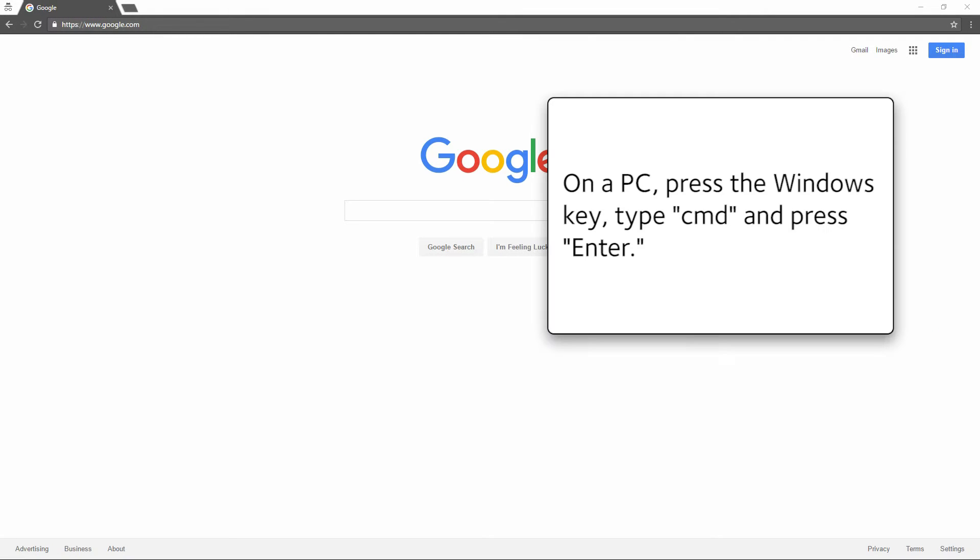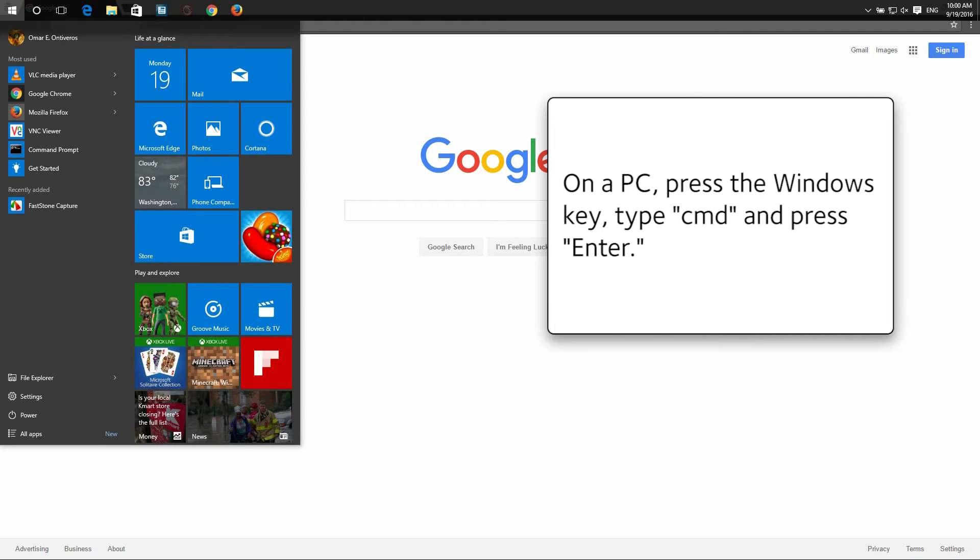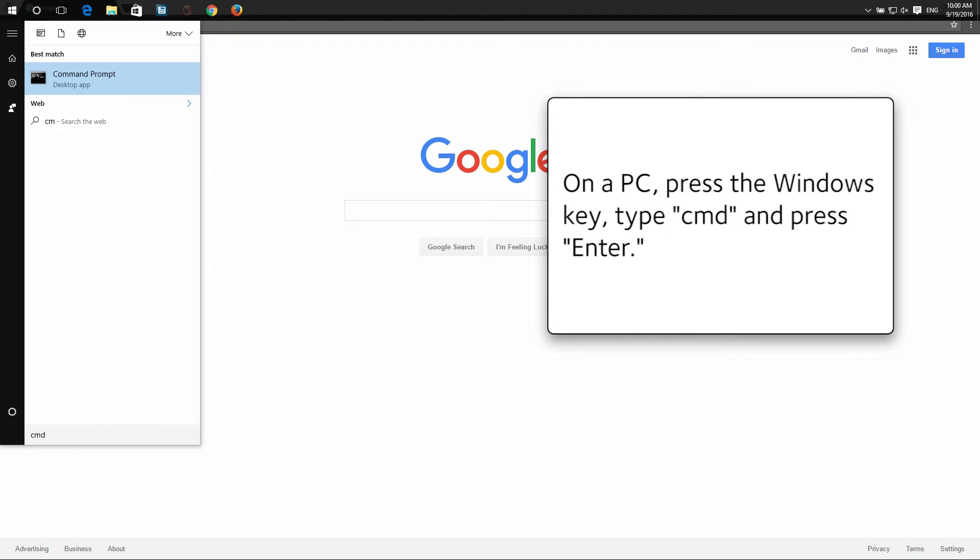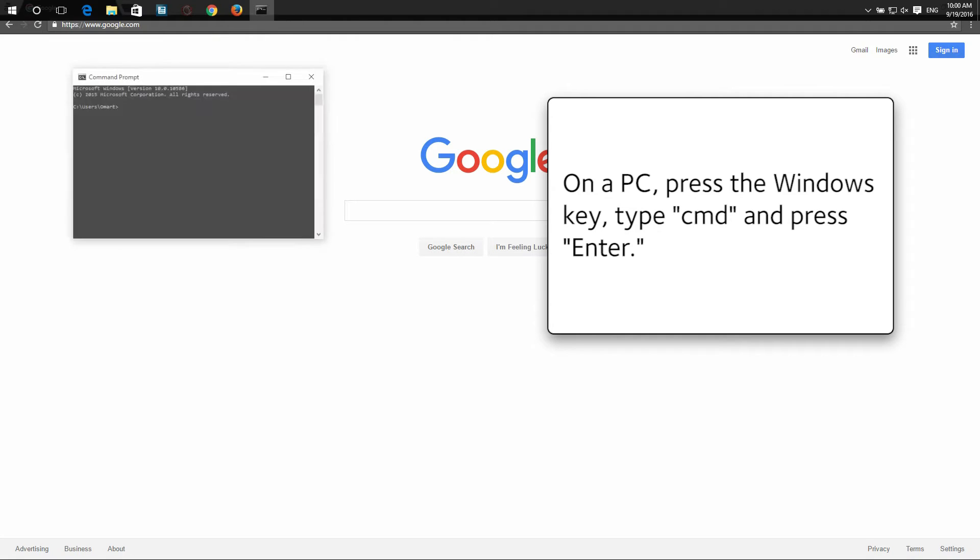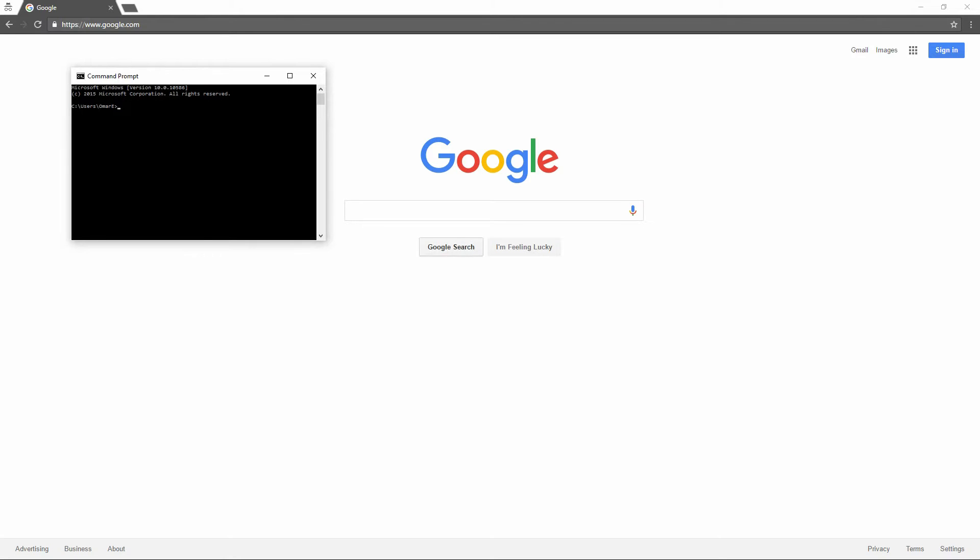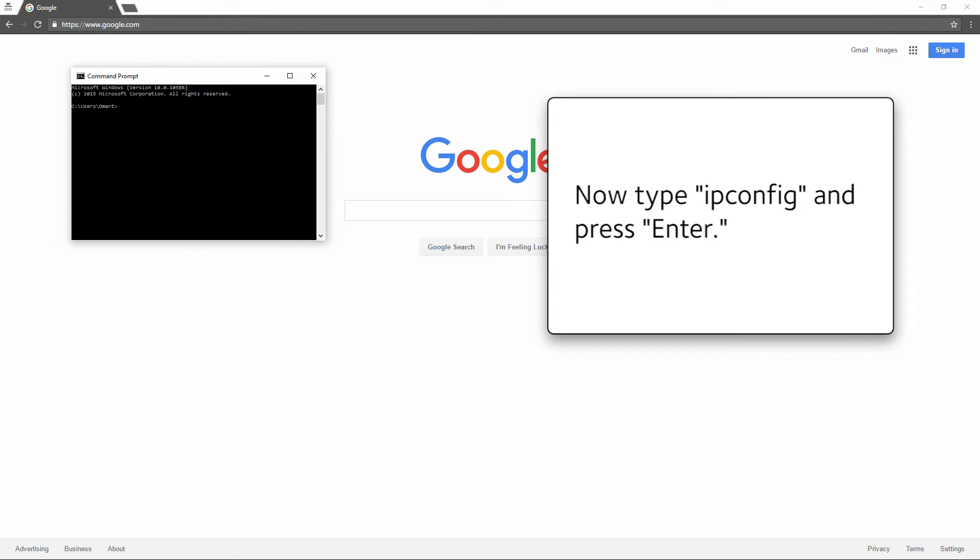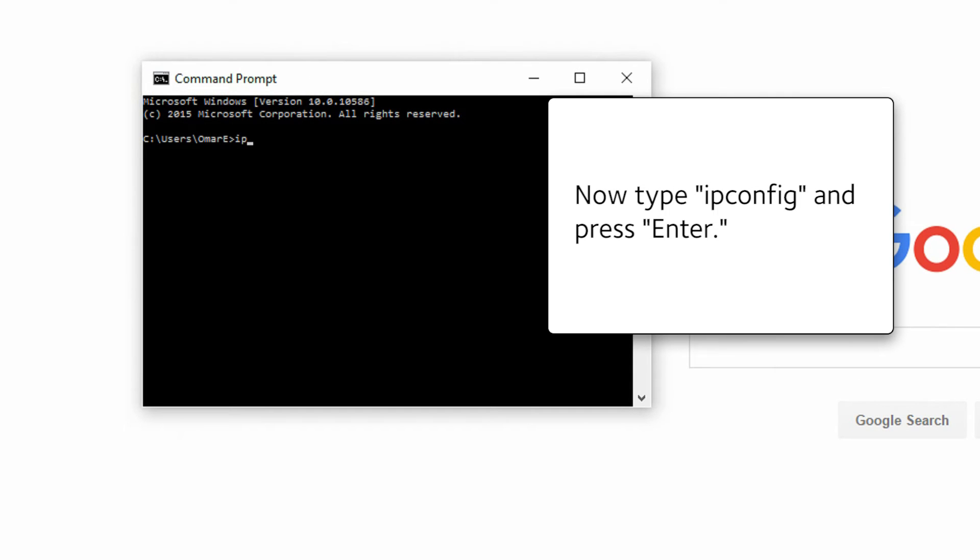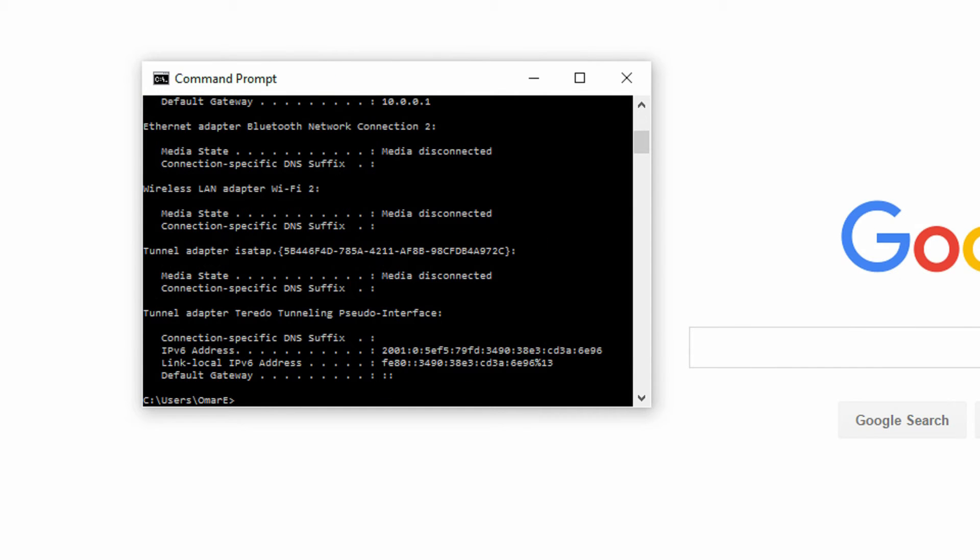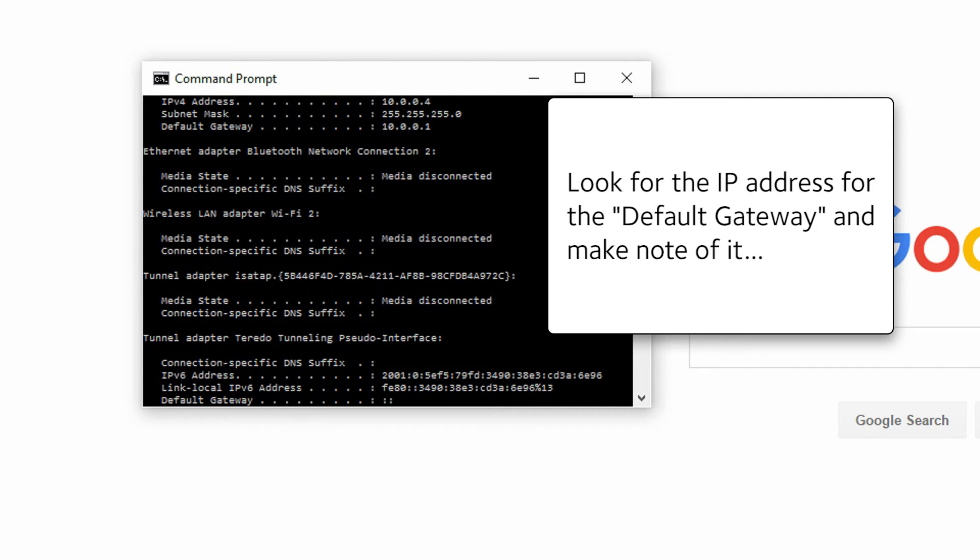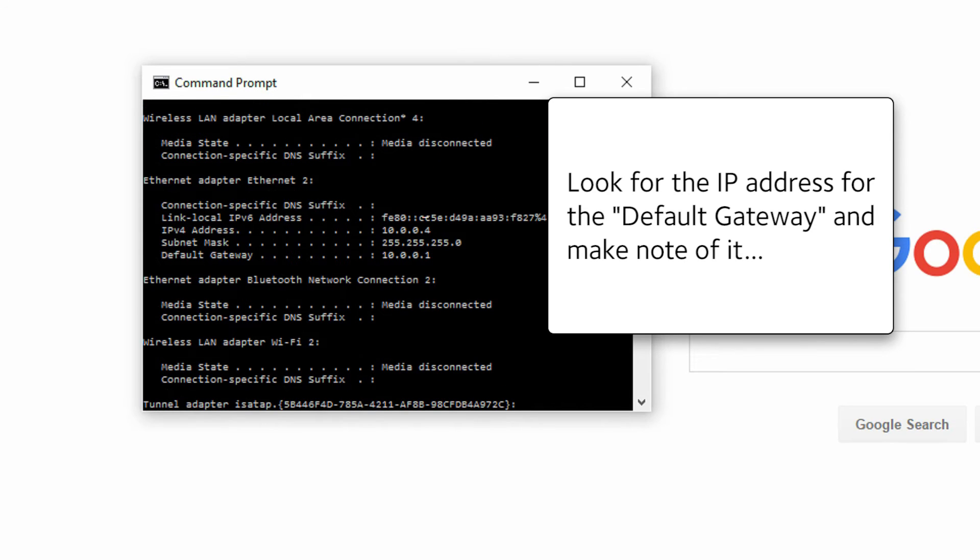On a PC, press the Windows key, type CMD and press Enter. Now type ipconfig and press Enter. Look for the IP address for the default gateway and make note of it.